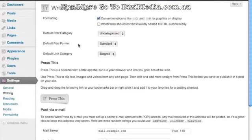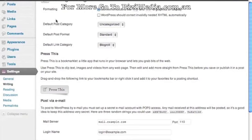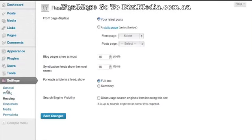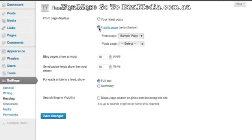The next setting is Writing — there isn't too much to do here; I generally leave this as is. For Reading, we're going to leave this the same for now, but it gives you the option once you create pages to change your front page to either display your latest posts or a specific static page you've created. You can also set how many posts you want to show and whether an article shows a summary or full text. Click Save Changes.